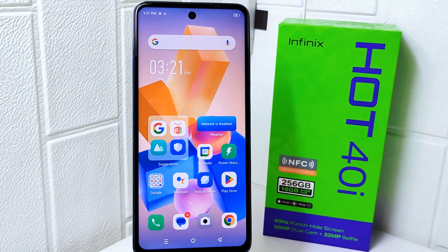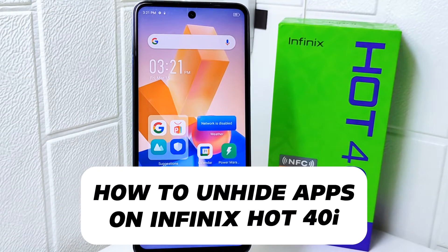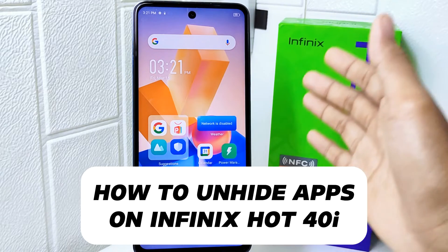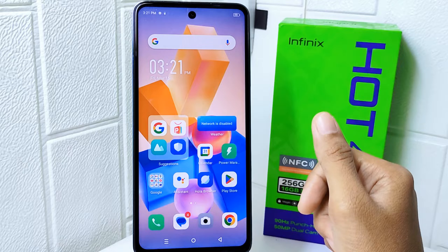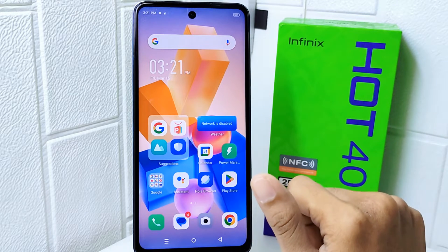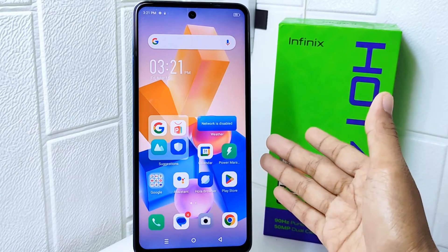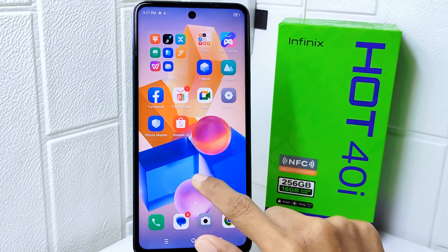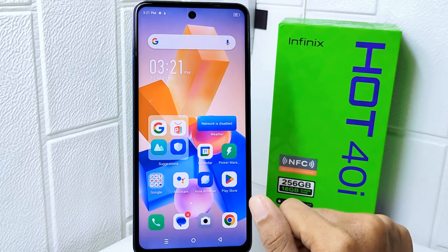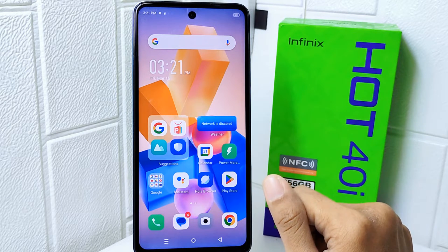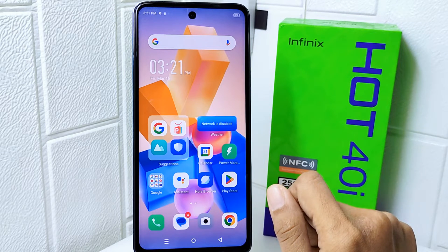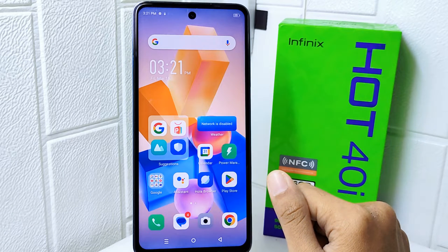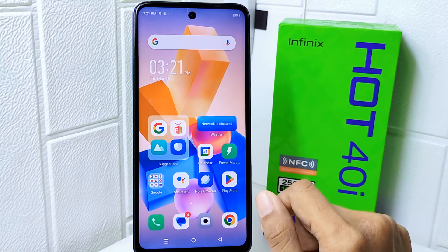Hello everyone. Here I want to provide a tutorial on how to unhide apps on the Infinix Hot 40i device. Knowing how to unhide apps on your device can be useful for various reasons — for instance, if you accidentally hide an application, or if you want to access an application that you previously hid for privacy reasons. Being able to unhide it ensures that you can easily find and use it again. So let's go to the tutorial.